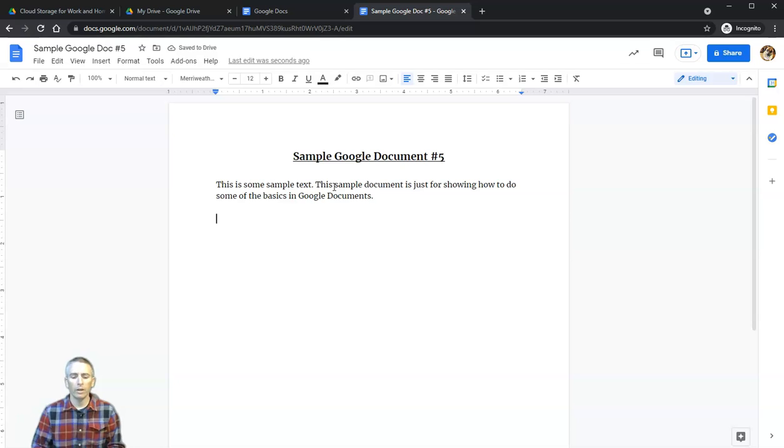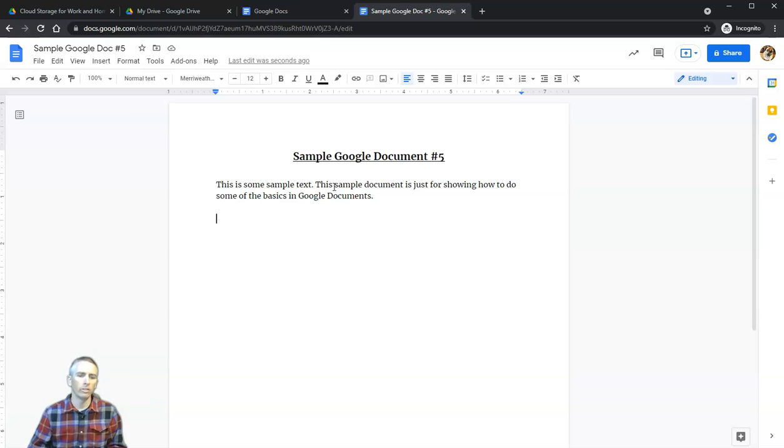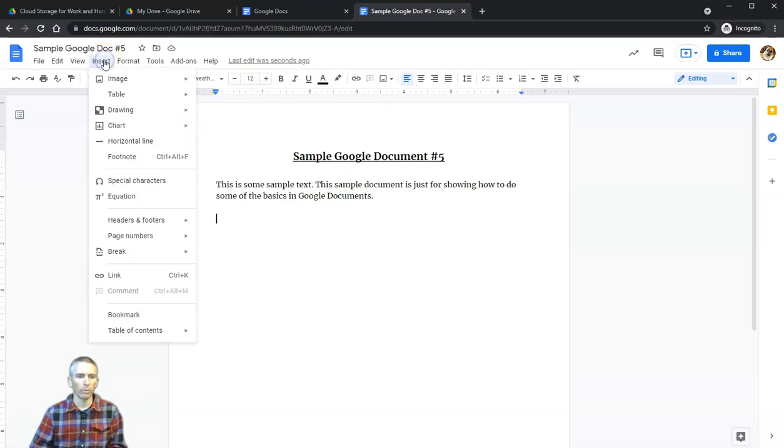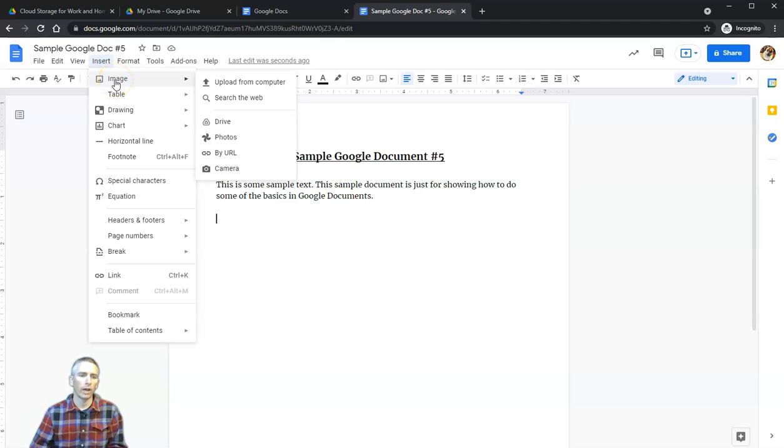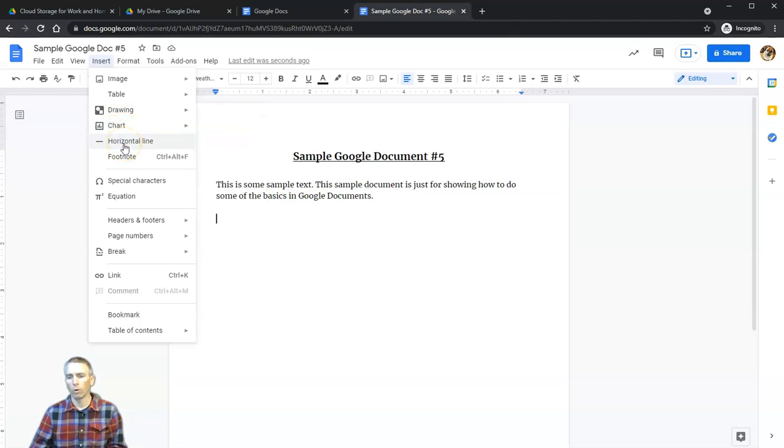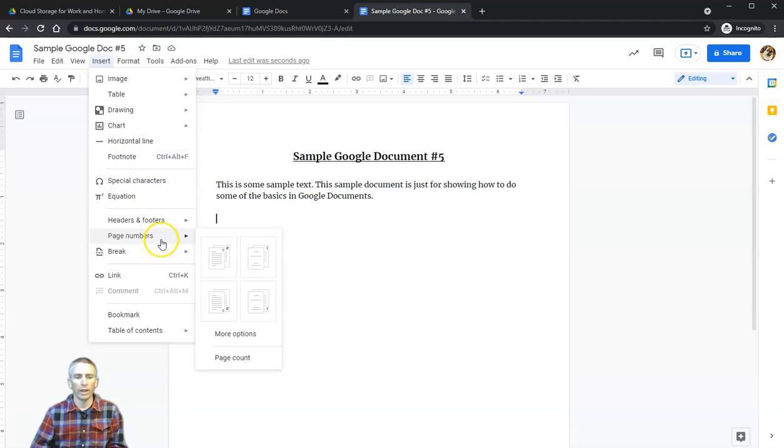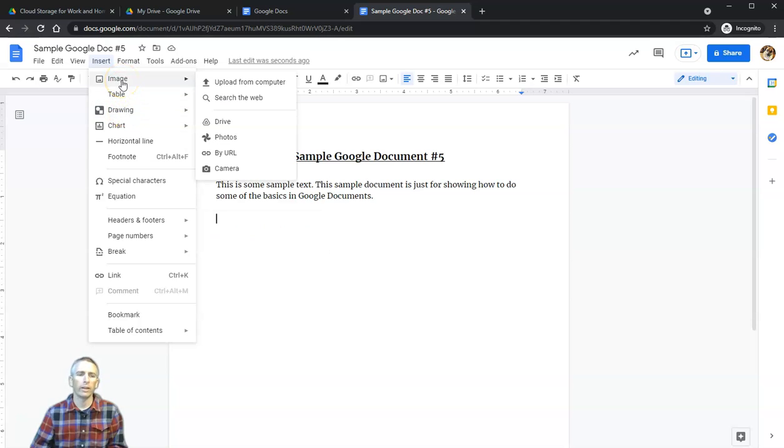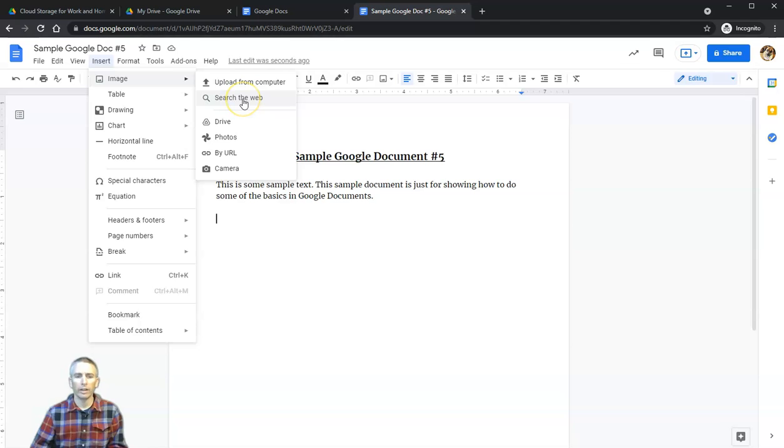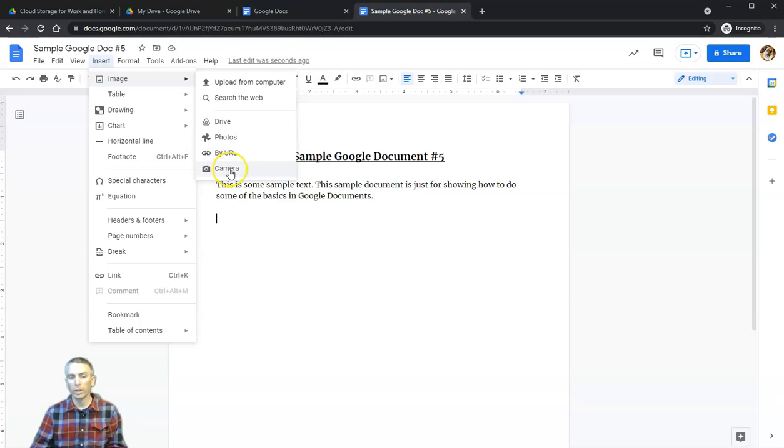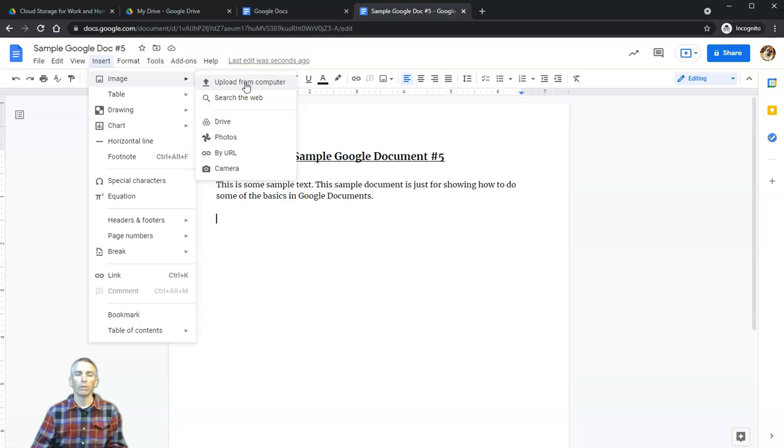This sample document is just for showing how to do some of the basics in Google Documents. Now I want to add an image. Let's go up to the Insert menu. This menu gives us all kinds of options—drawings, charts, lines, horizontal lines, page numbers, headers and footers. I want to add an image. I'm going to select Upload from My Computer.